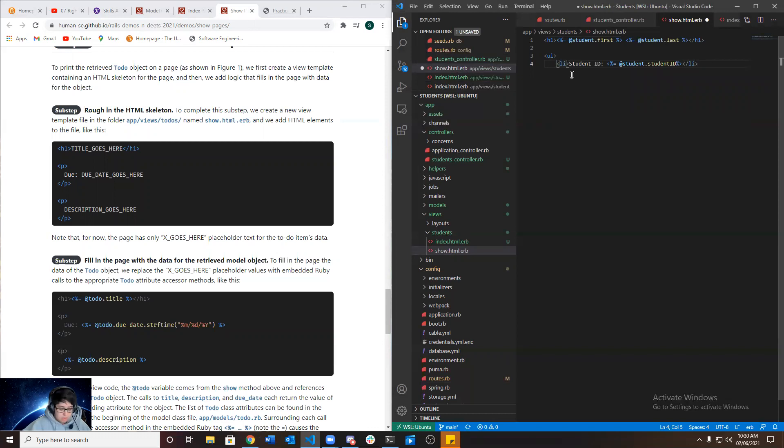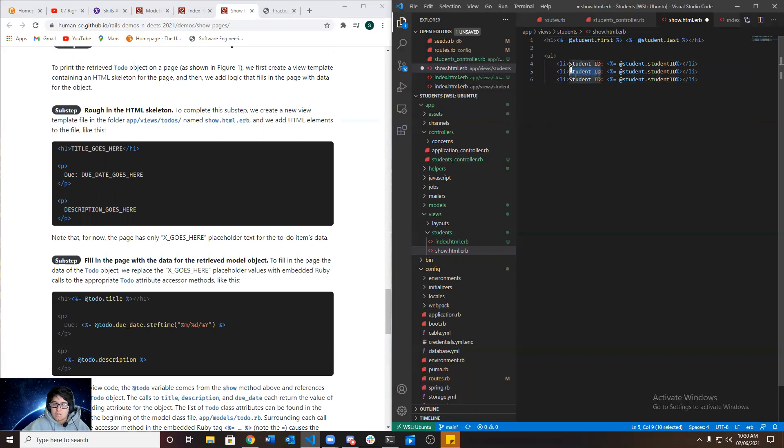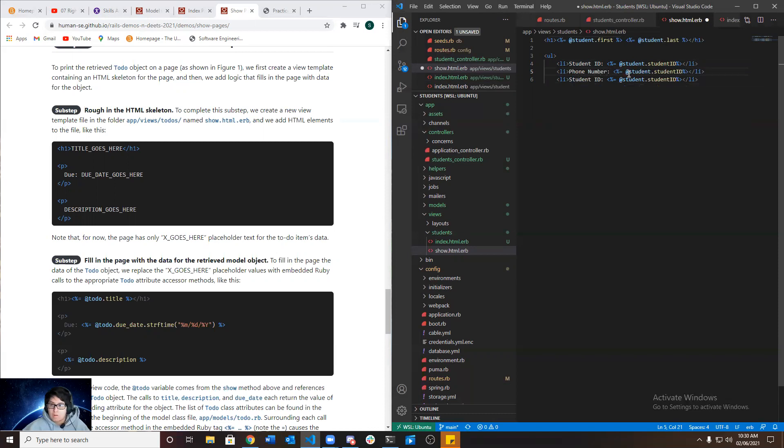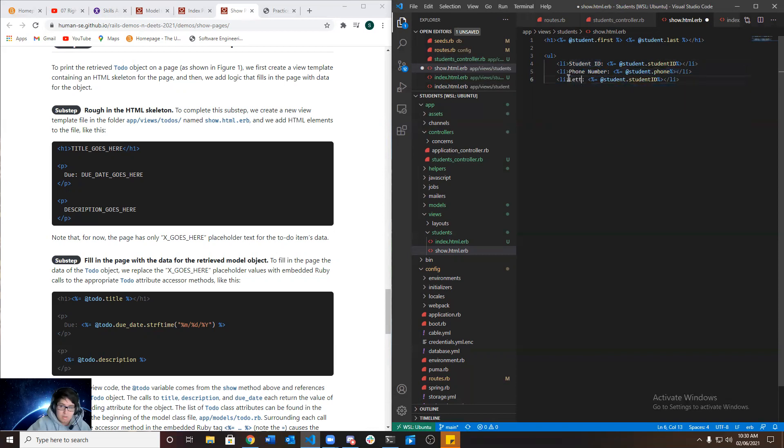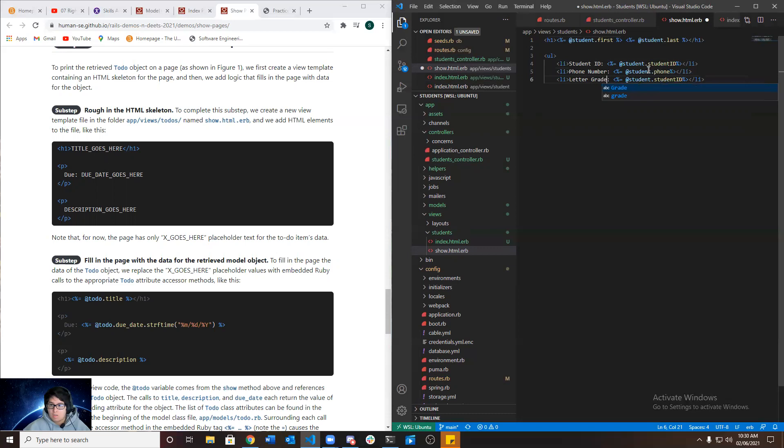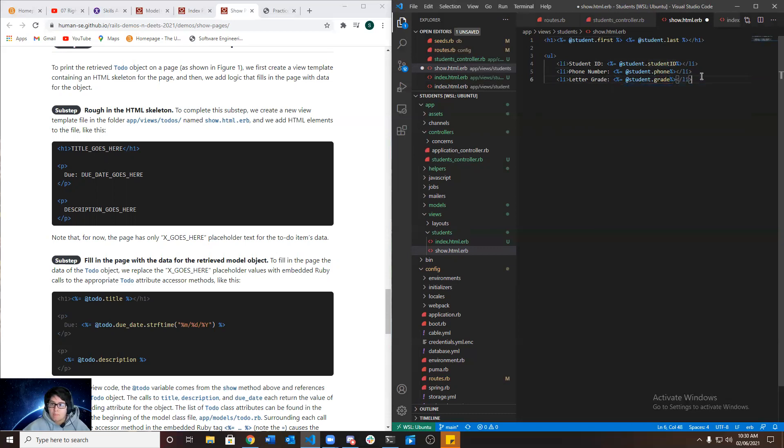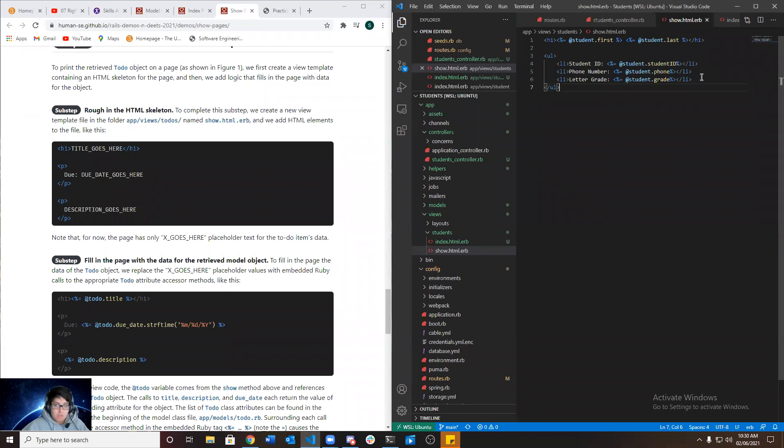And we're going to need the phone number and their grade. So phone number and phone. And here letter grade, grade. And we're going to go ahead and close this. Save it.